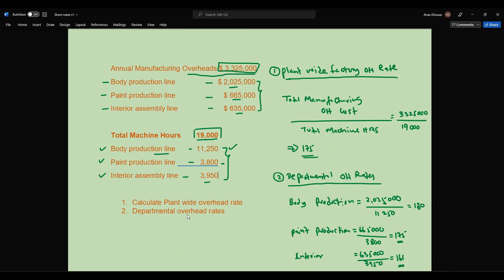So this is how you calculate the plant-wide overhead rate and departmental overhead rate methods. I hope you understood, and I'll see you soon with another video. Thanks for watching, bye for now.